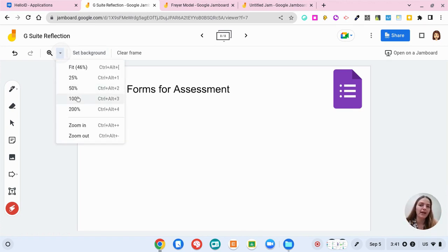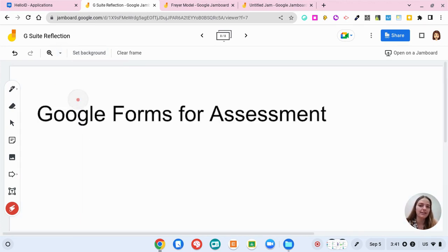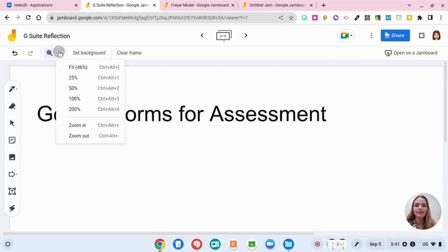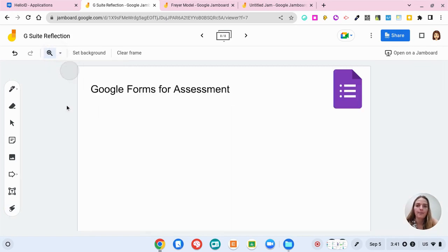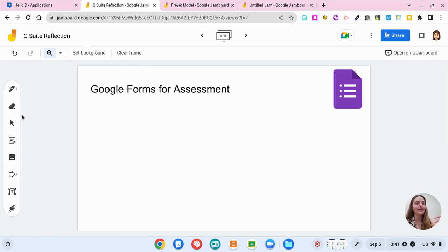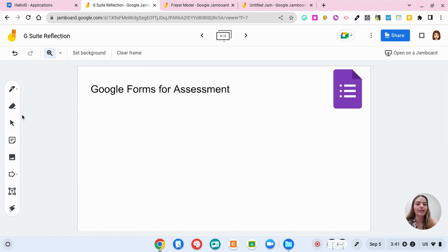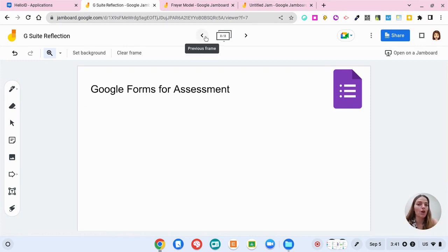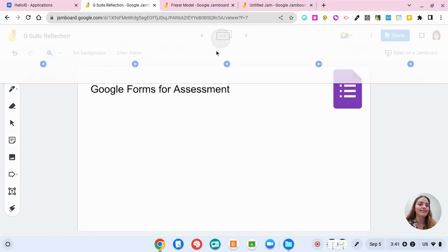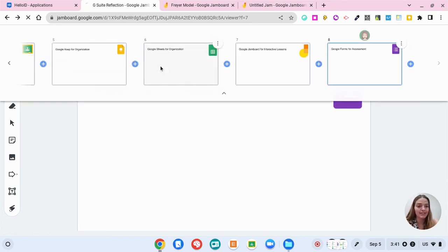You also have a little magnifying glass here if you want to really zoom in, or you can just fit to the screen. But on here multiple people can be collaborating at the same time and talking and brainstorming. So jam board really gets people talking and gets their ideas out on different frames.